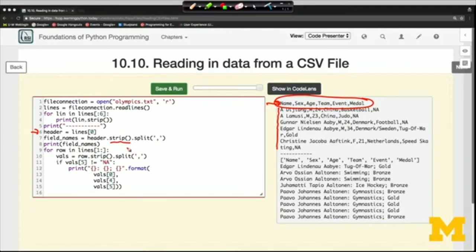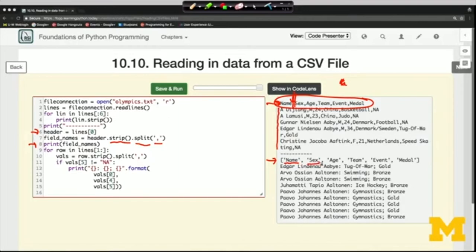Where there's a comma, we chop up the text. So 'name' is the first value — the characters before the first comma — then 'sex,' then 'age.' All of these come from one line of text but we've chopped it up into a list. That's what the dot split command does for us. We're doing something similar with the rest of the lines, looping through all of them and for each one chopping it up wherever there's a comma.